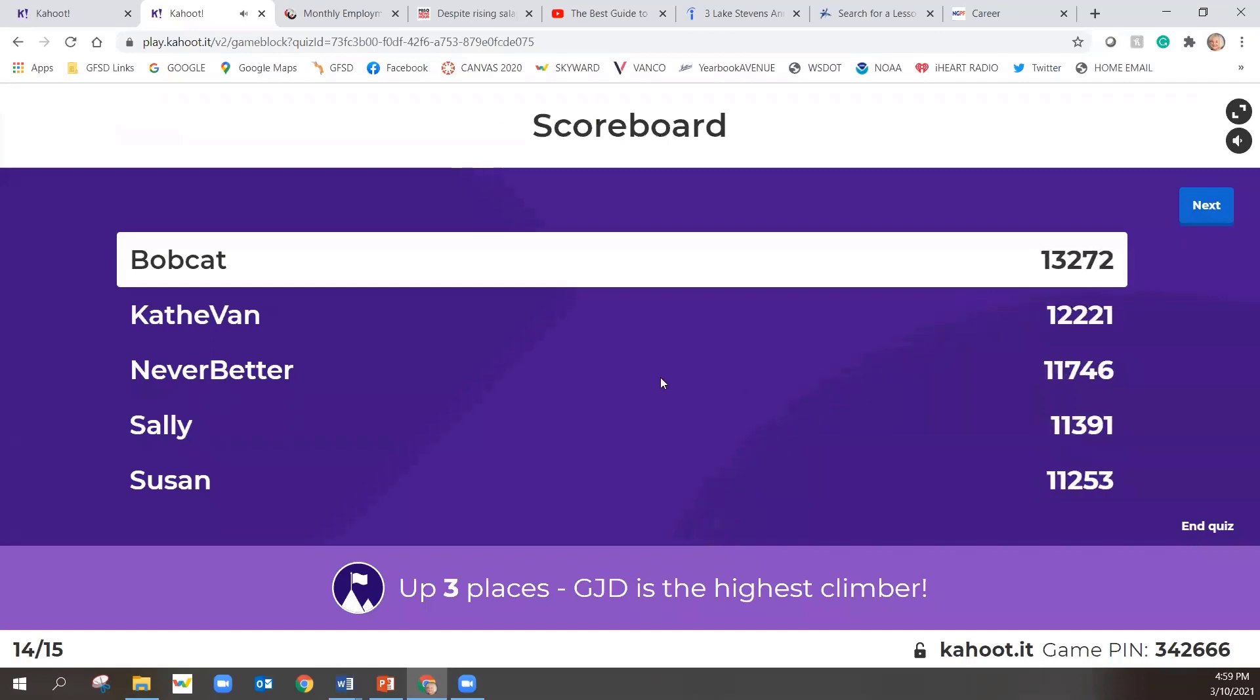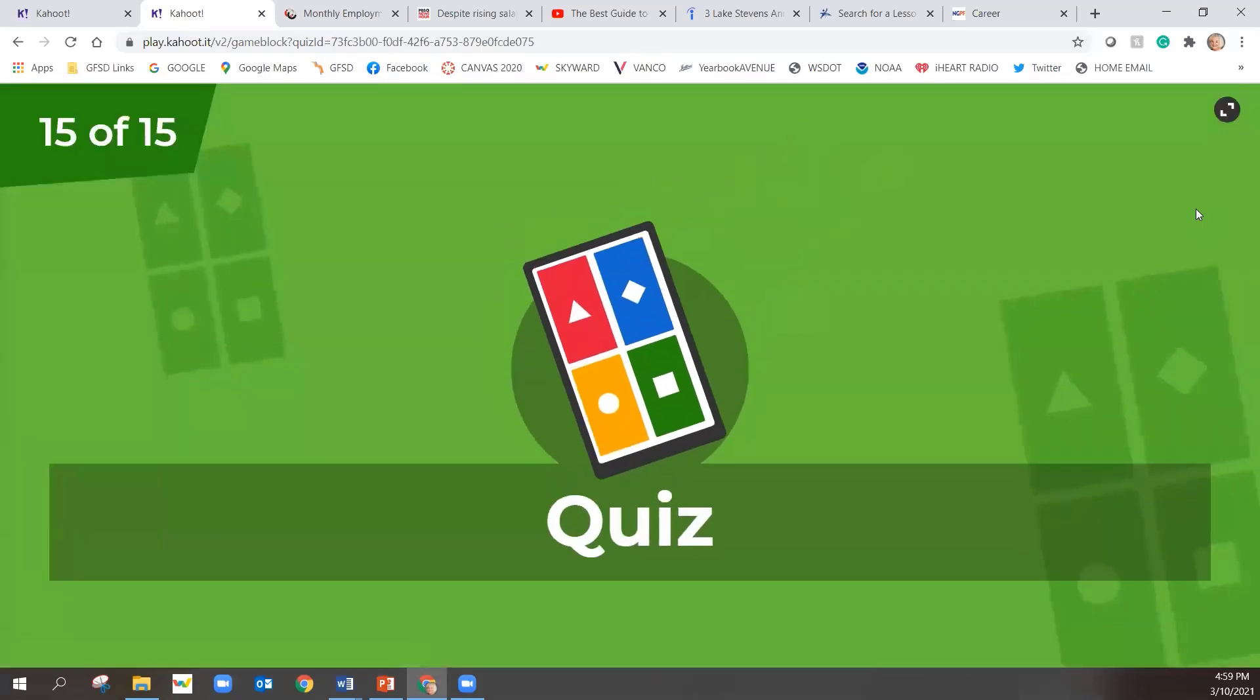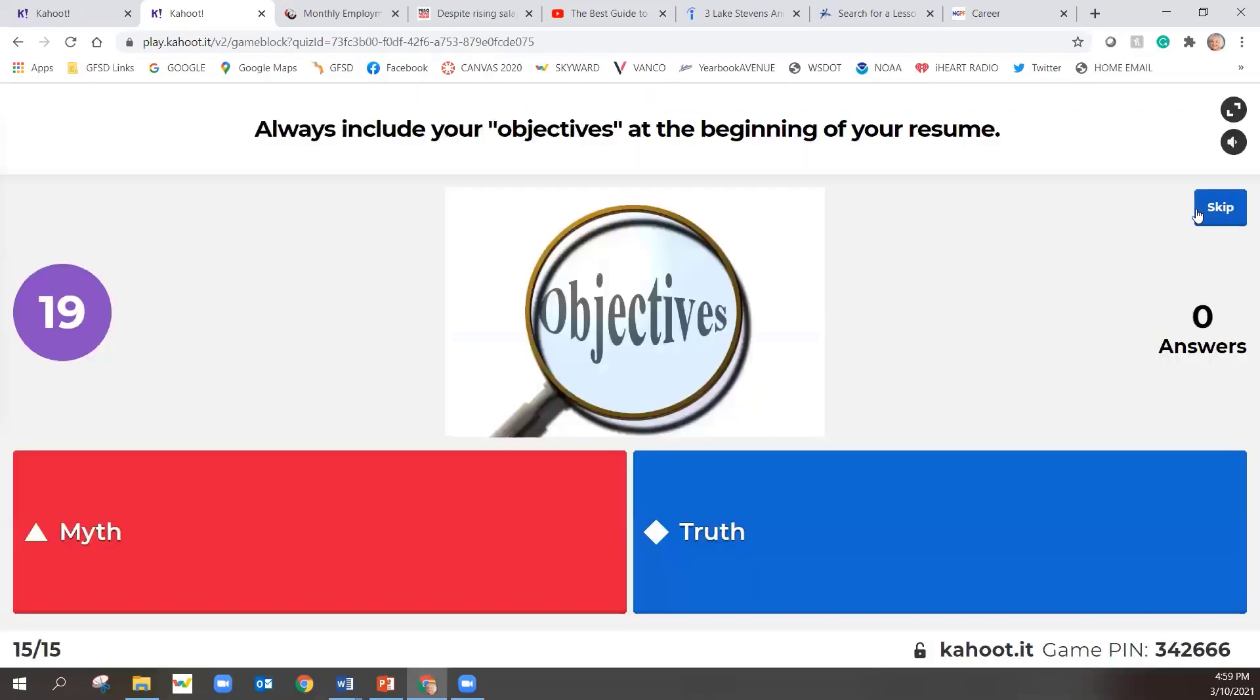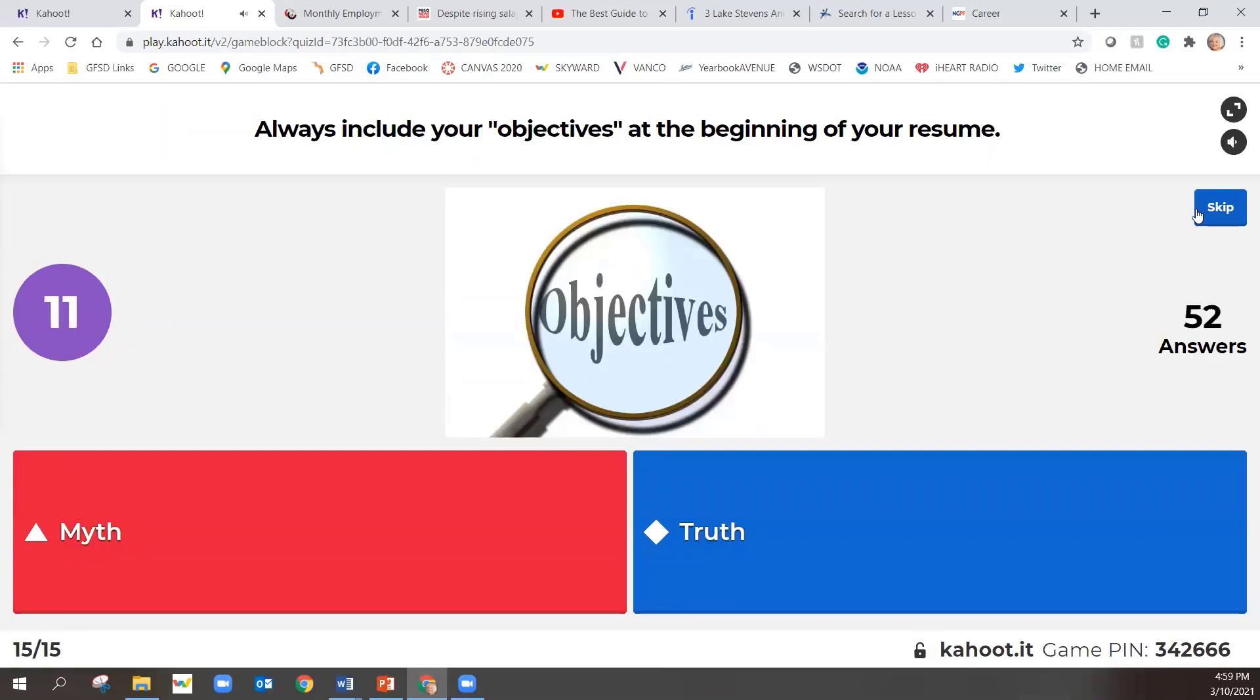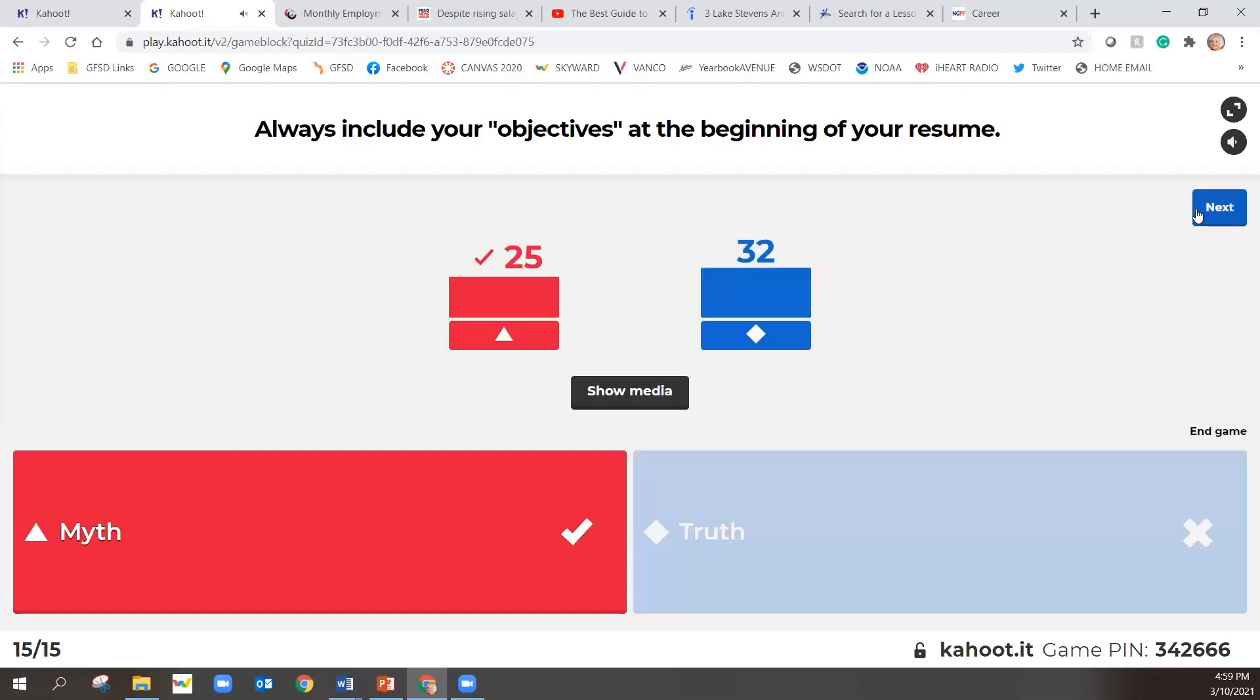All right. We're almost done. Our last question. Bobcat's still in the lead. Let's see if this last question changes that. Always include your objectives at the beginning of your resume. Always include your objectives at the beginning of your resume.